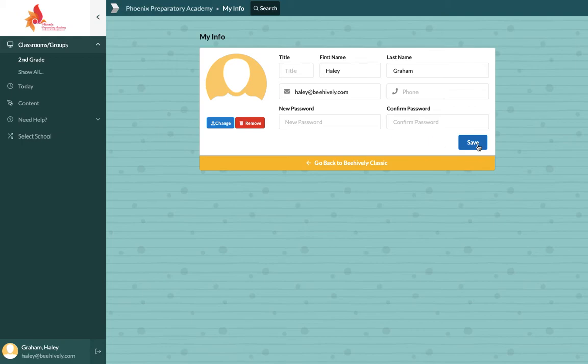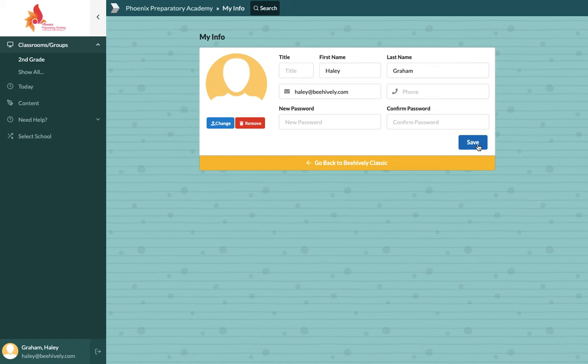Again, this was a quick video just to show you how to access your account for the first time and then make any necessary changes you may need to at a later date. You can always access our support team, our customer service team at support at BeHively.com. Again, that is support at BeHively.com, and we are waiting to help you if need be.